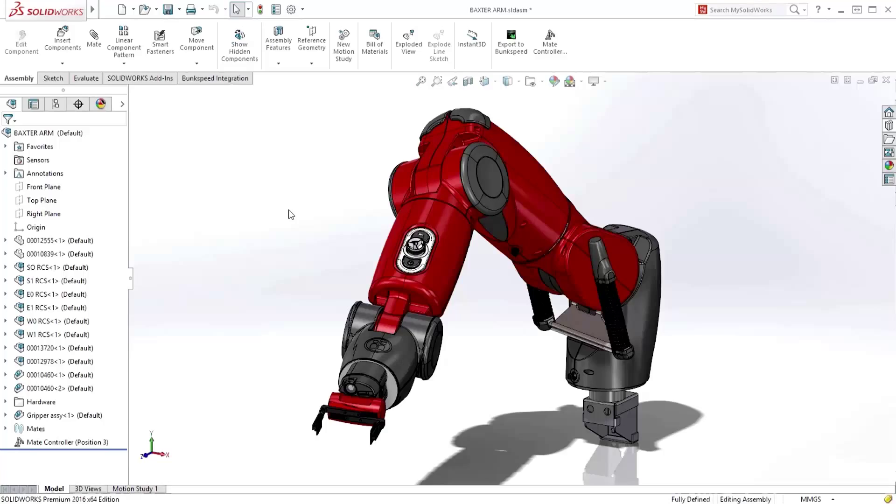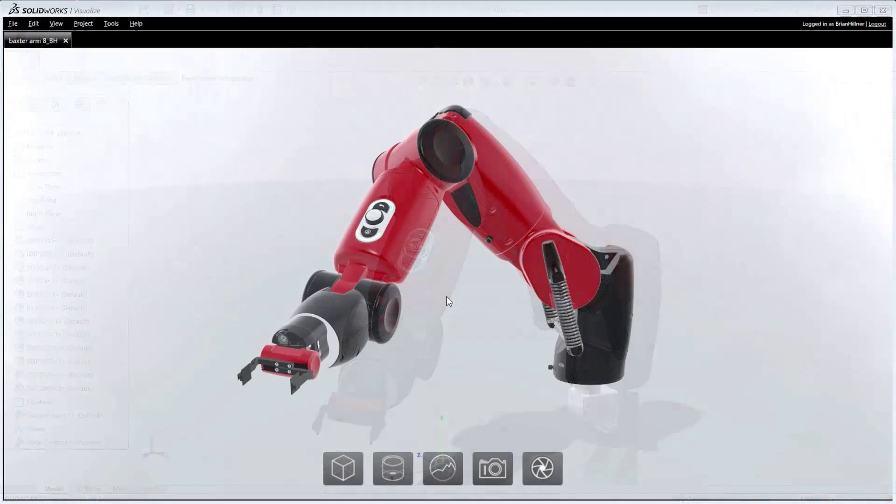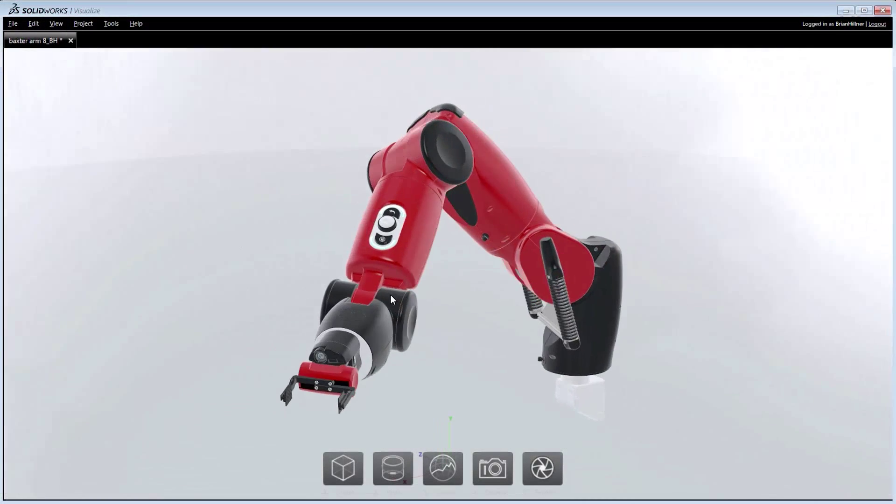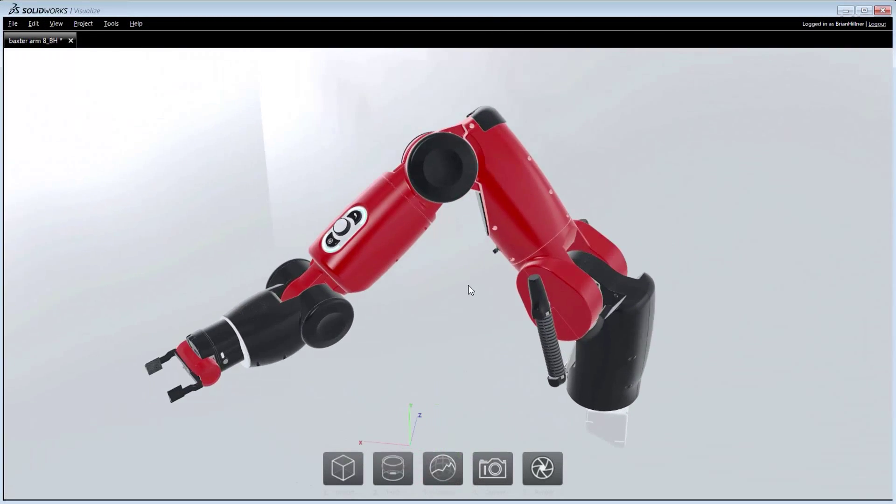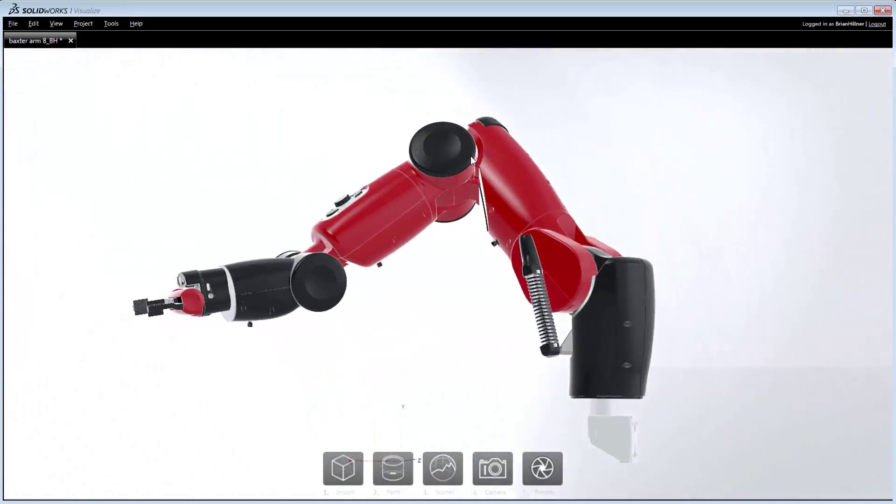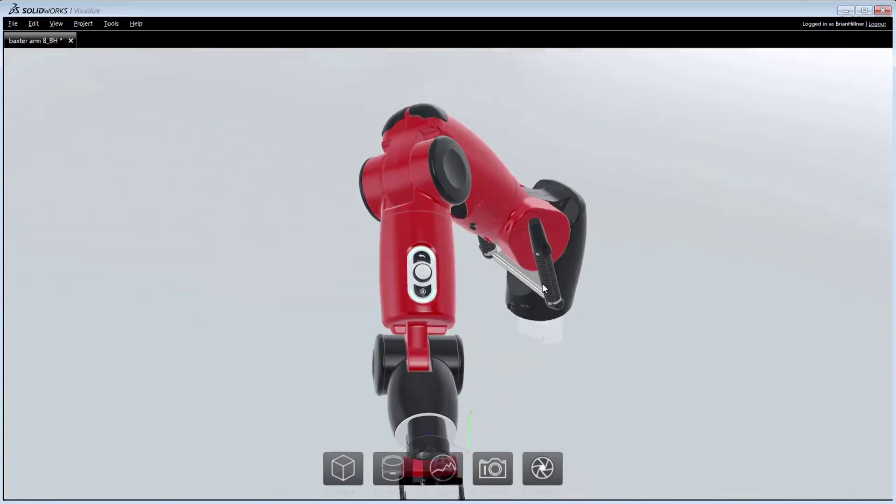To quickly and easily create realistic, high-quality images, SolidWorks Professional and Premium now comes bundled with SolidWorks Visualize. This new connection supports a seamless workflow between SolidWorks CAD and SolidWorks Visualize, enabling photorealistic visualization without tying up the SolidWorks license.